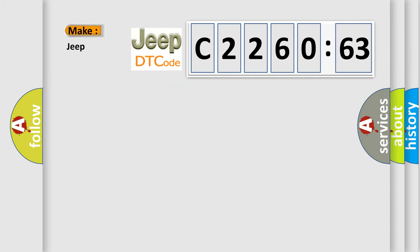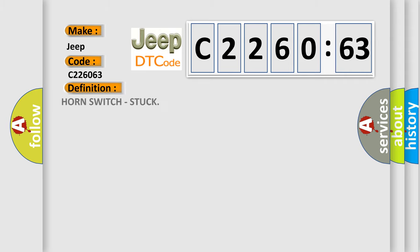So, what does the diagnostic trouble code C226063 interpret specifically for Jeep car manufacturers? The basic definition is: horn switch stuck.